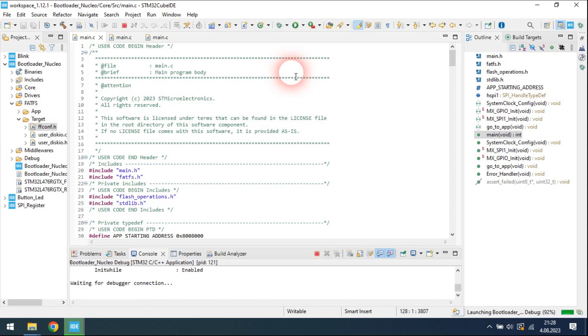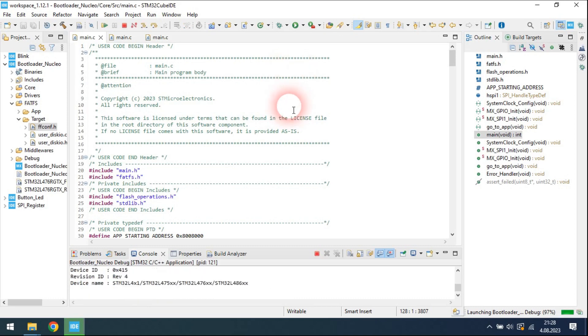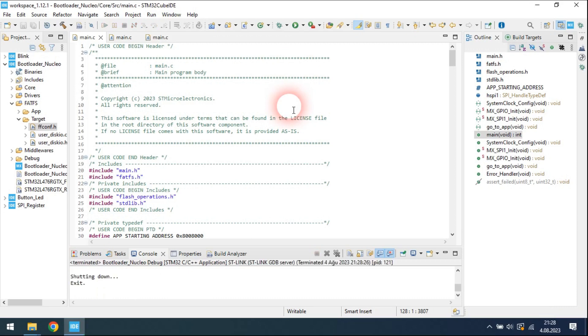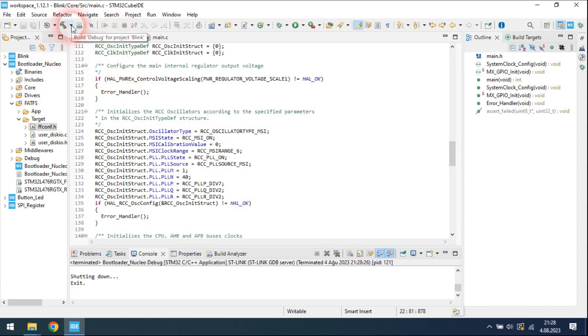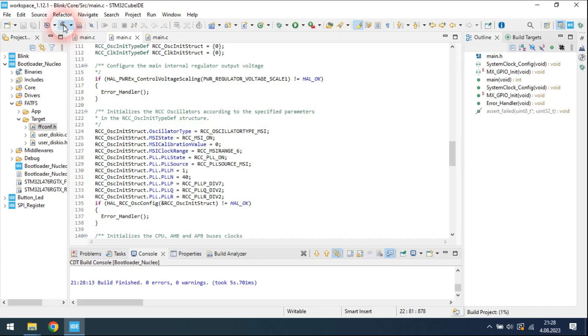I will try two different applications. The first one is a blink application. It blinks the LED on the board periodically. I will not load this application into the MCU using Cube IDE. I generated a binary file.